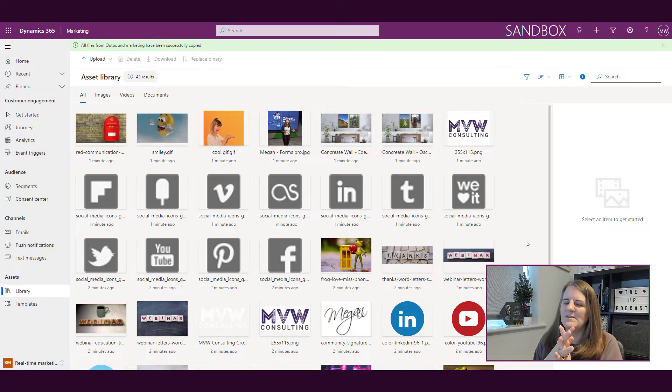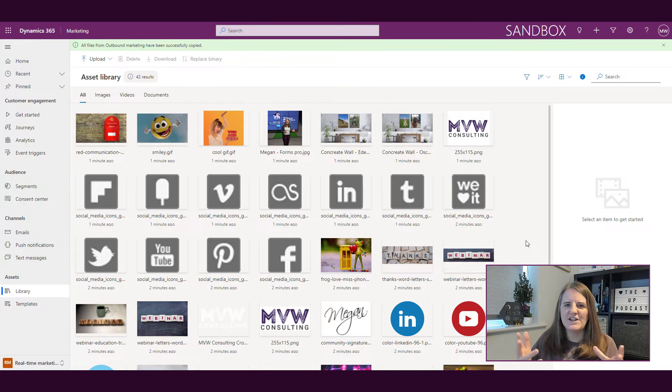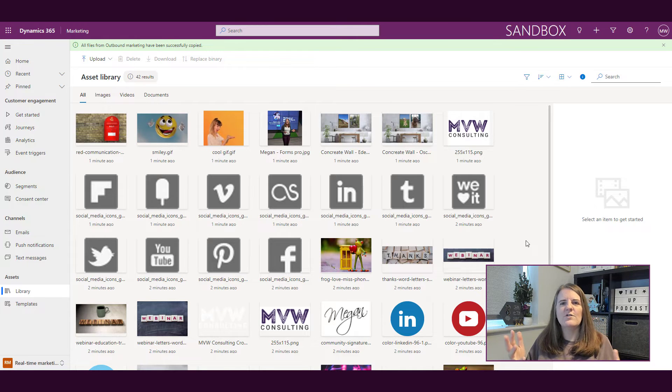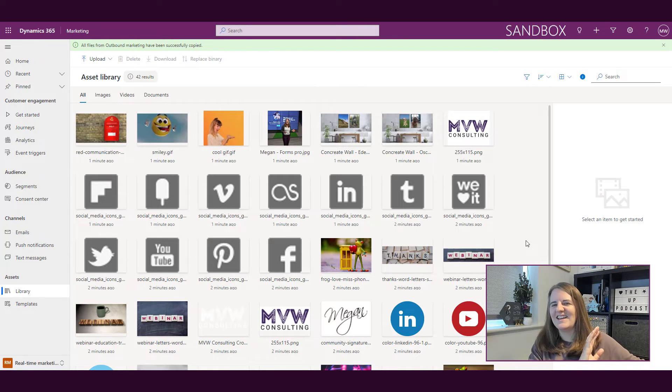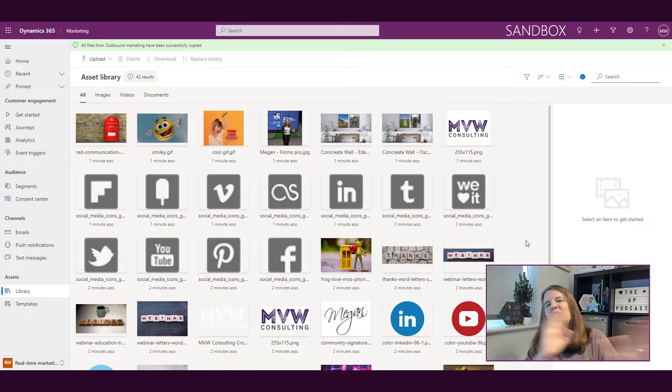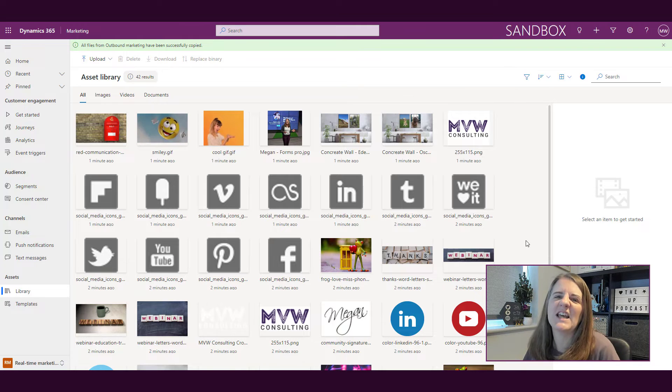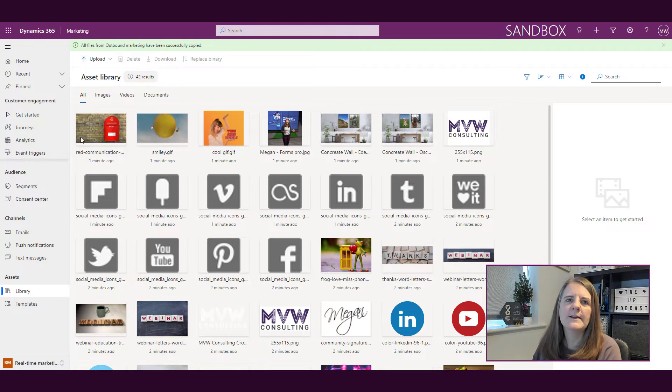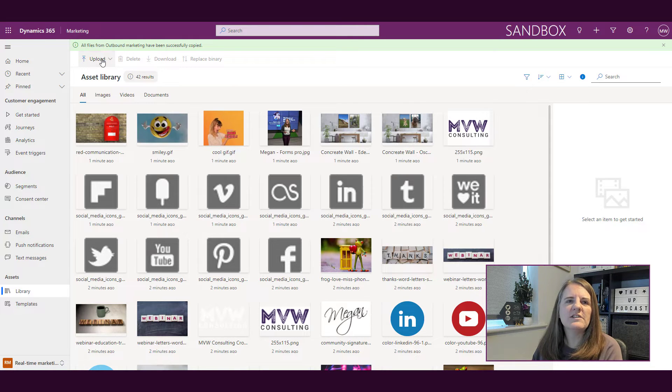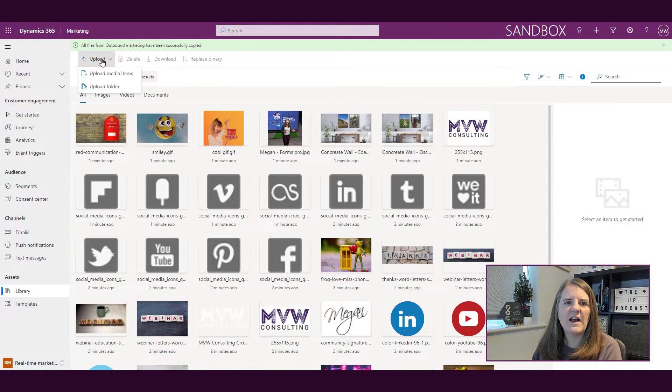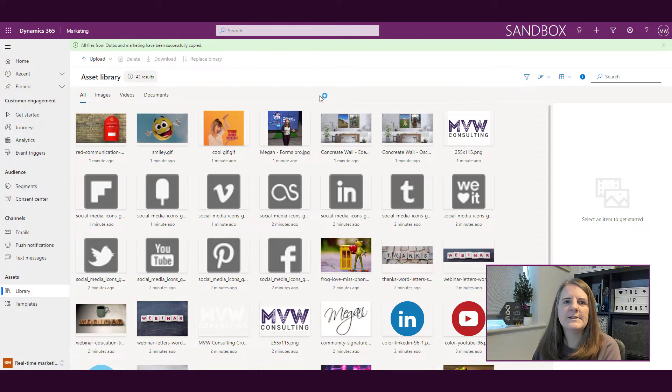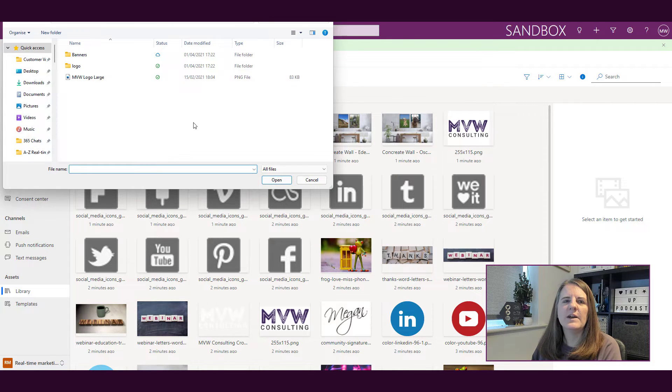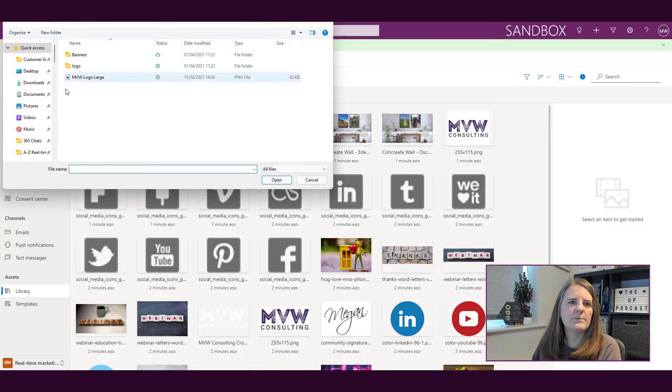At first you're like, oh no, I've got everything over here and then you have to re-upload it again, which is a pain. So uploading is really easy. If I go ahead and say I want to upload media items, I can go ahead and do that. I can just pick something.